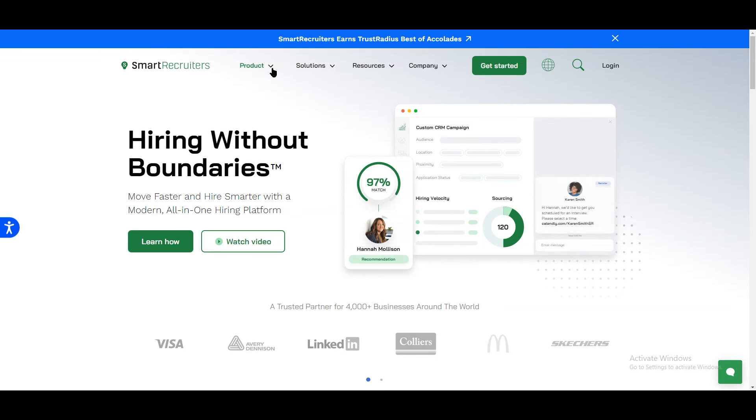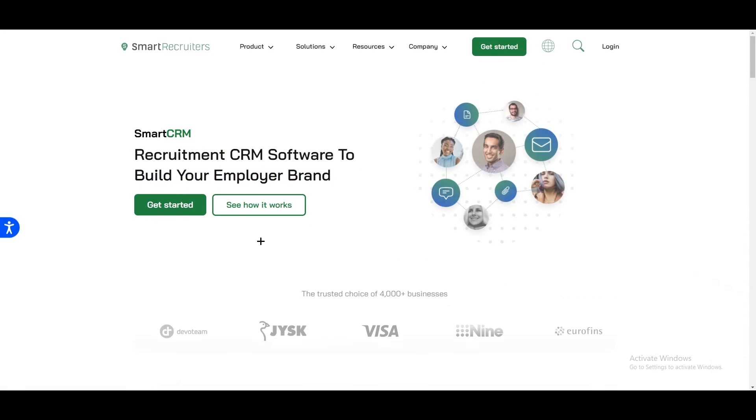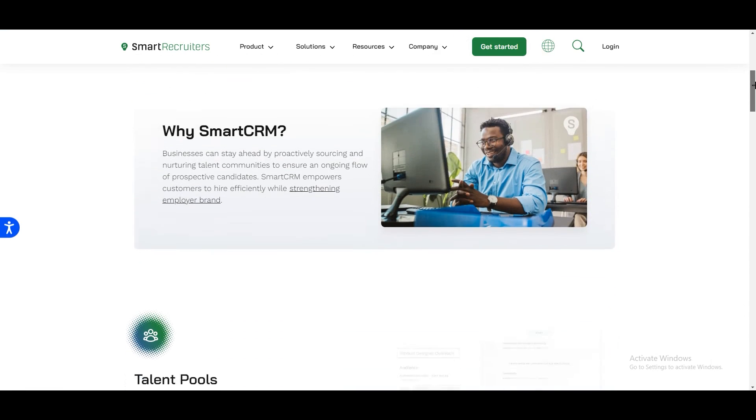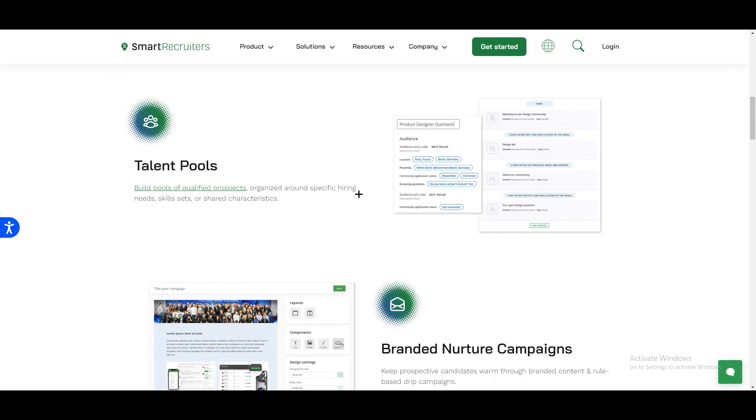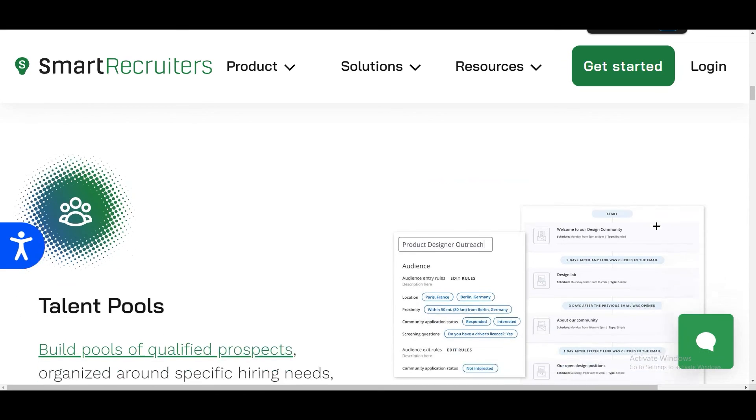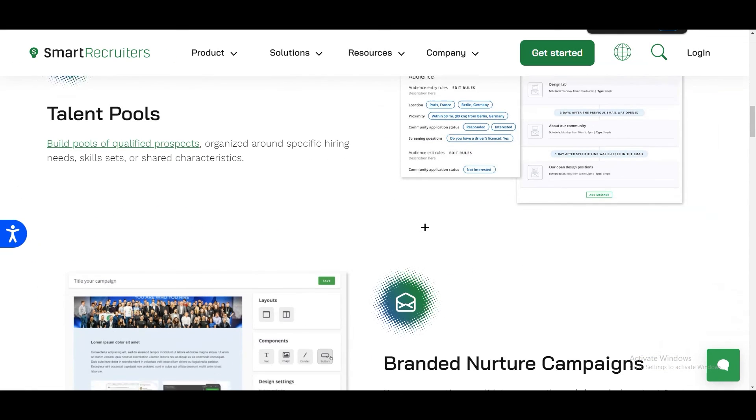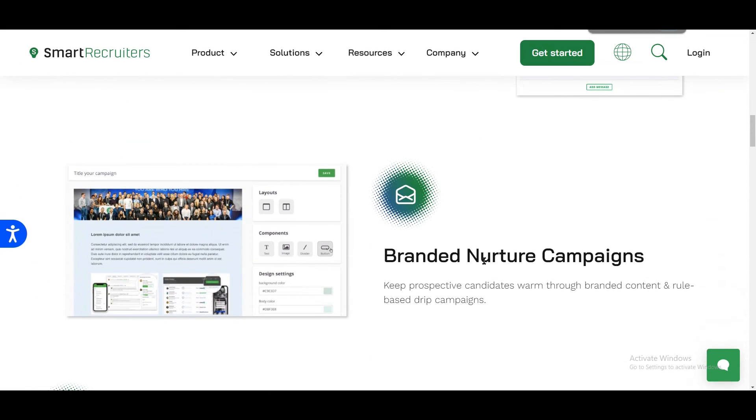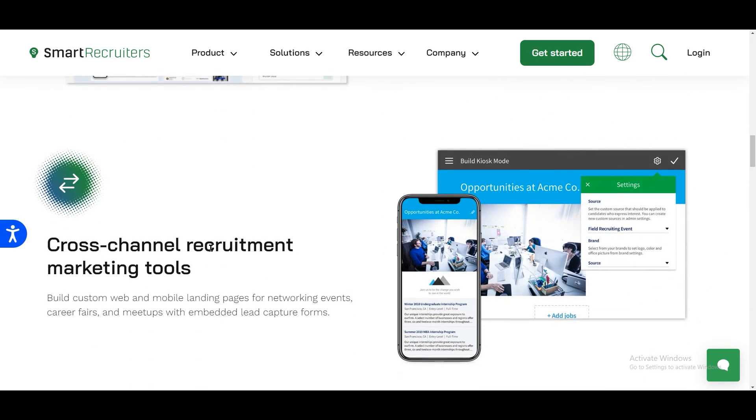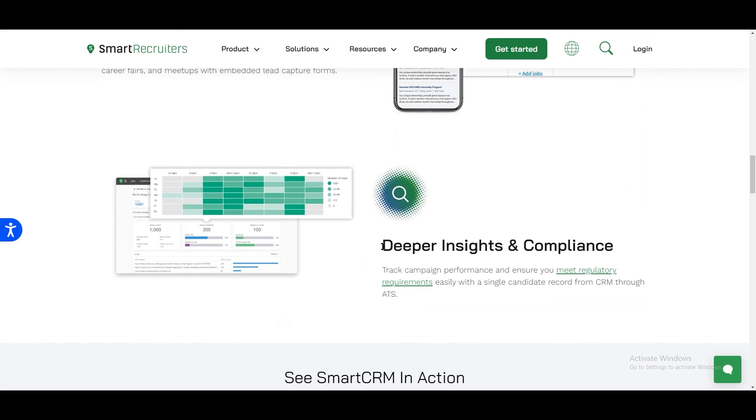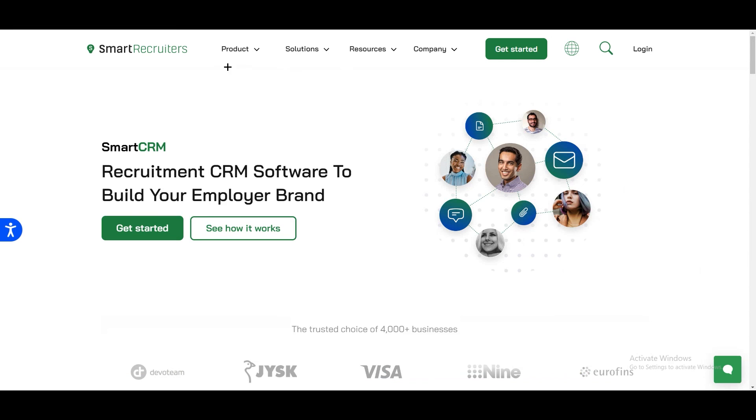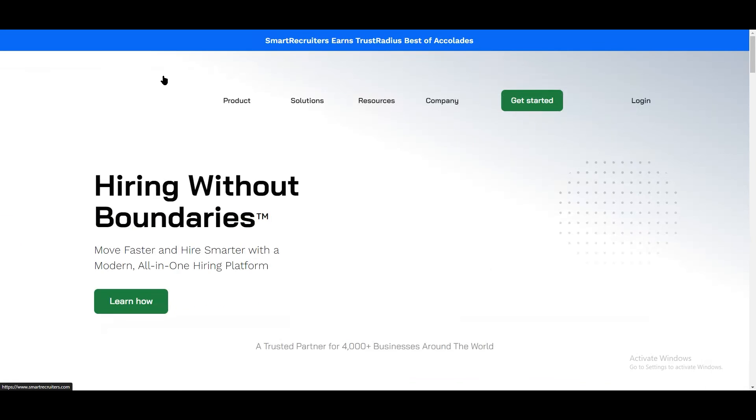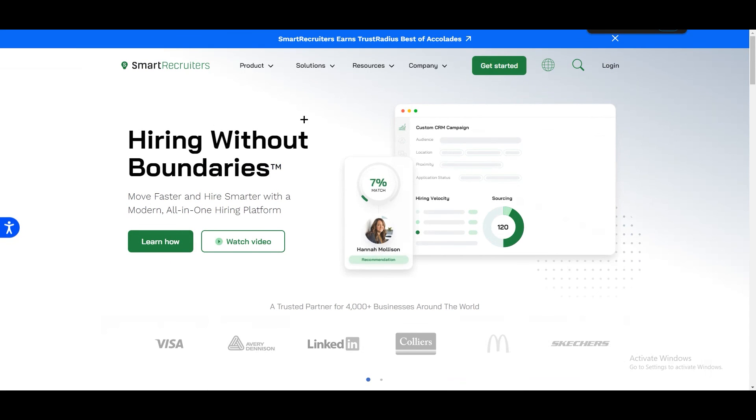If you want to learn more about the products you can just click over here. If you want to learn about CRM, just click on that and scroll down. You will find talent pools over there. We have branded nurture campaigns, cross-channel recruitment marketing tools. There's a lot of stuff which they are providing us. We have deeper insights and compilers also. In my opinion this is one of the best for recruiting any person.